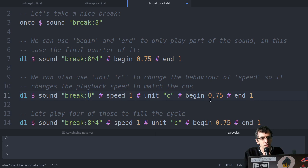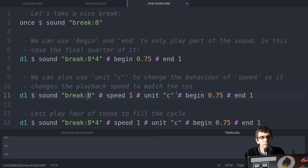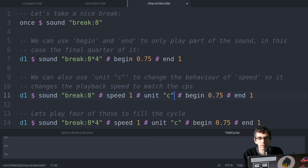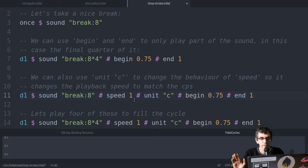Another thing you can do, so here it's still got begin 0.75 and end of one, but if we set unit to C, that changes the behavior of speed. So normally speed one would mean just play this at the same rate it was recorded at.